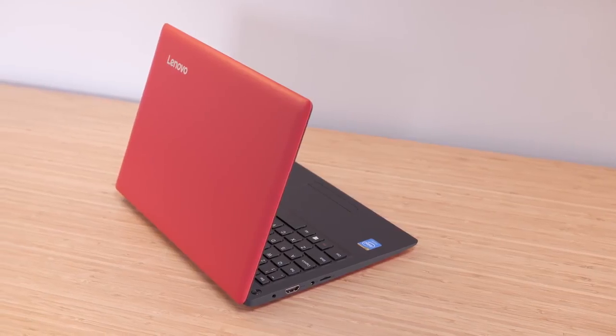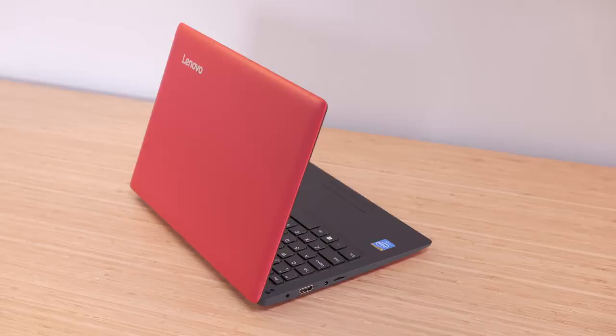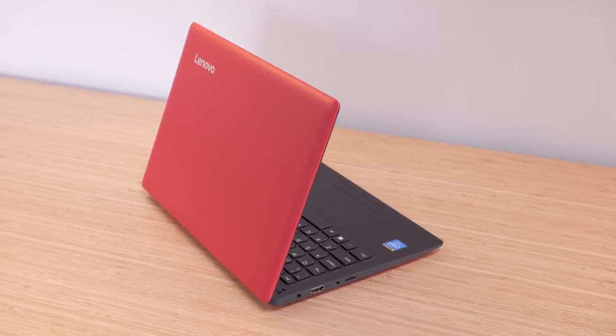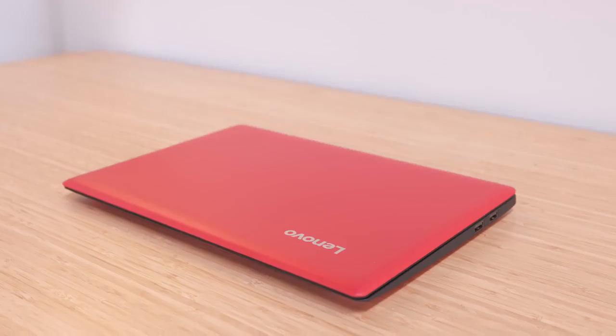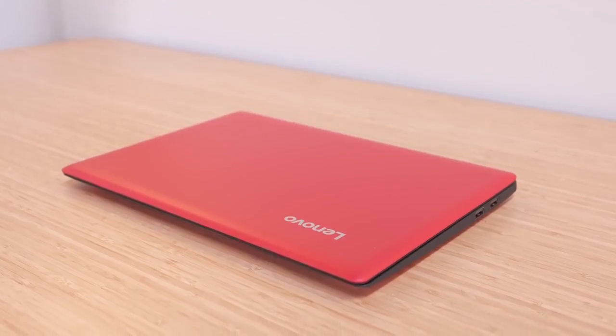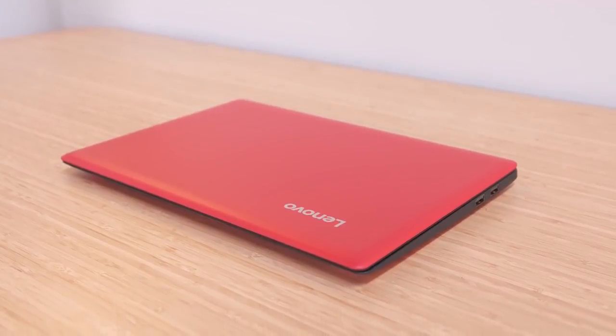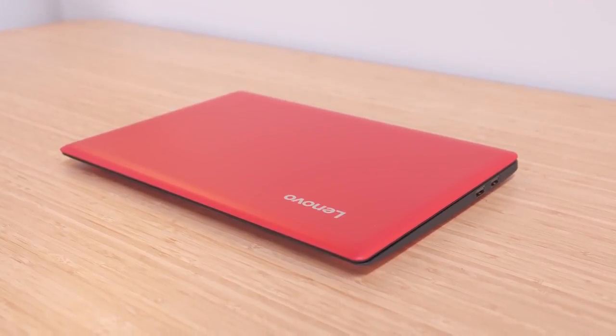For such a cheap laptop the design really isn't bad. It looks especially dope in bright red. While it's under an inch thin and made of plastic, it feels surprisingly well built.